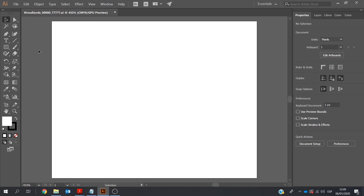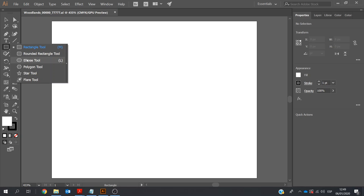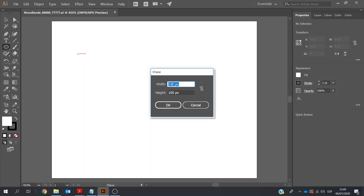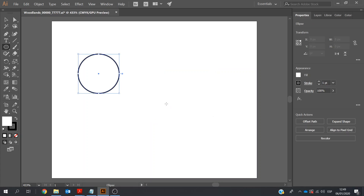Straight away, I need to go and create my circle. Over on the left-hand side, click on the Rectangle tool — I need to do the Ellipse tool. I'm going to use the values. Over on the right-hand side, I'm going to put in 45, or maybe 50. Over on the right-hand side under Properties, I've clicked on the circle and I've got 50 by 50 here. If I'm not happy with this or if it needs to be a different size, I can go in and change these quite easily.